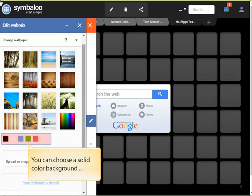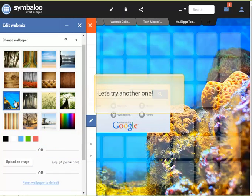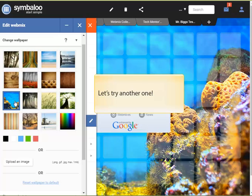Click anywhere on the change wallpaper line to open up the editing options. After scrolling down a bit, you'll see that we can choose a solid color for a background, or we can select any of the pictures in the gallery. You can always make changes, so let's just try another one.